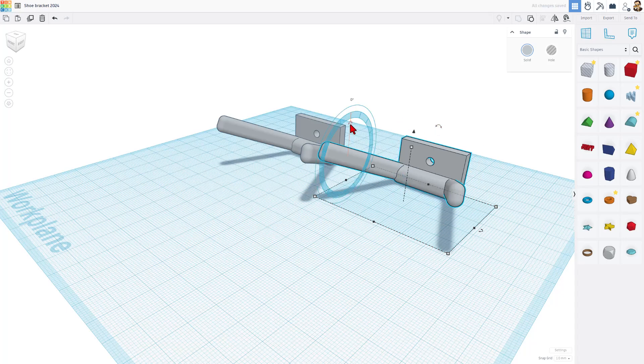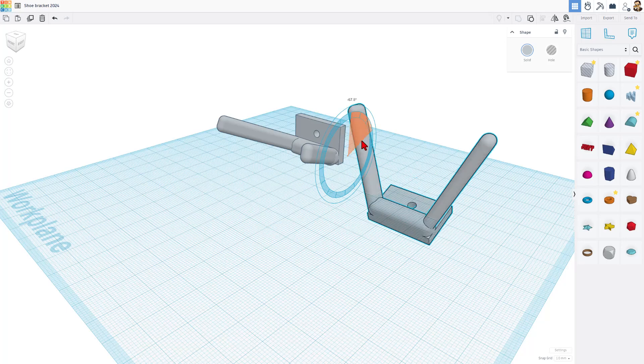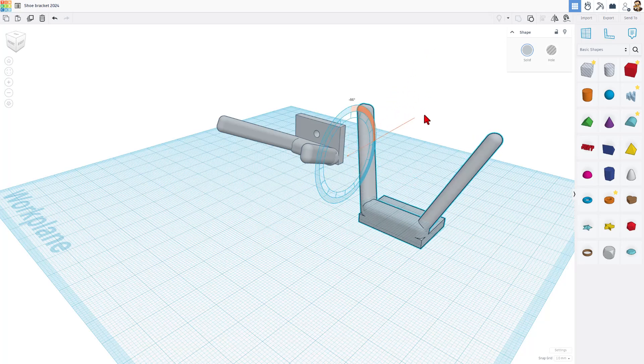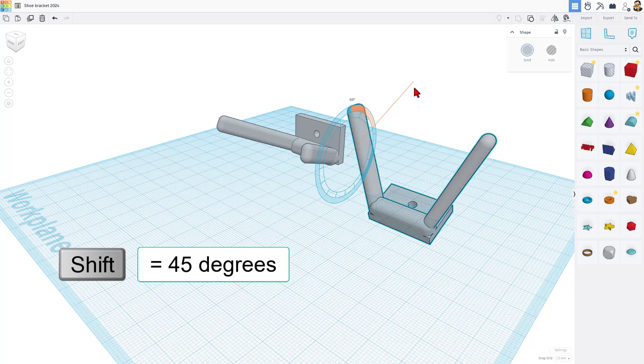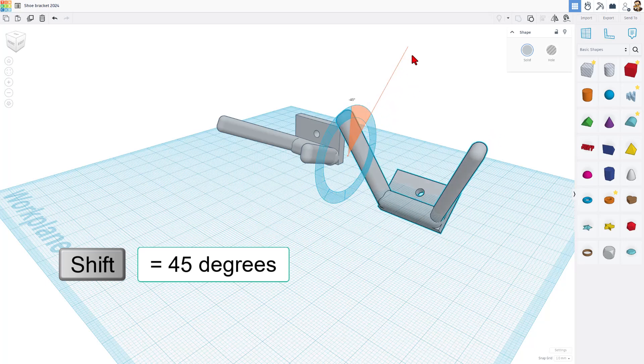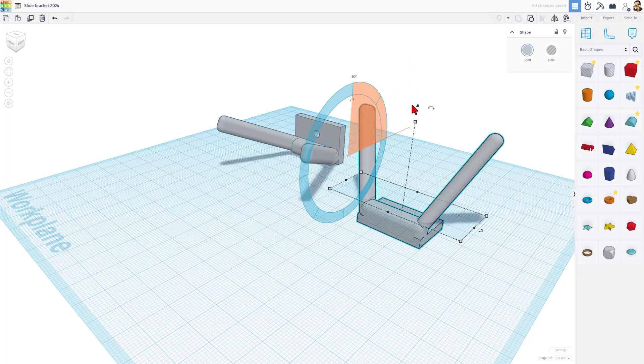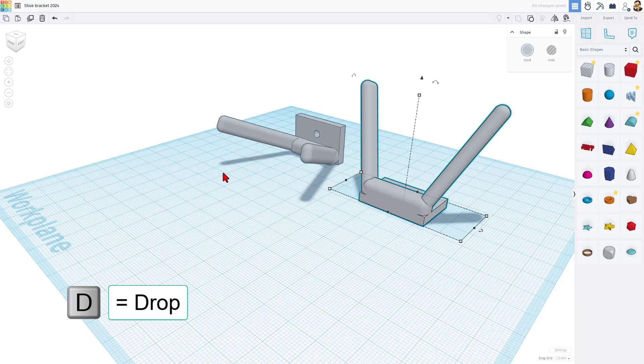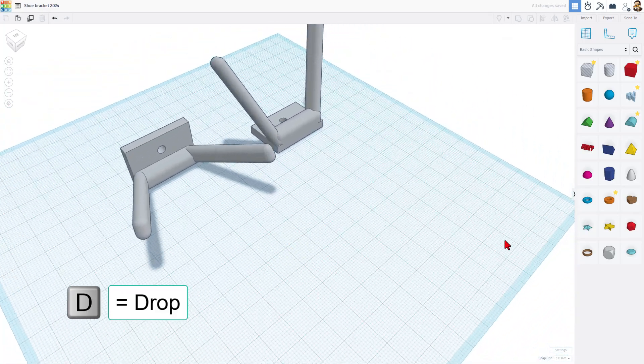If you look at it from the corners, you can see these rotation handles. We want to rotate it this way. If you stay inside that blue circle, it goes 22.5 degrees at a time. If you go outside, it goes one degree at a time. If you do shift rotate, it does 45 degrees at a time. Now we can hit D to drop.